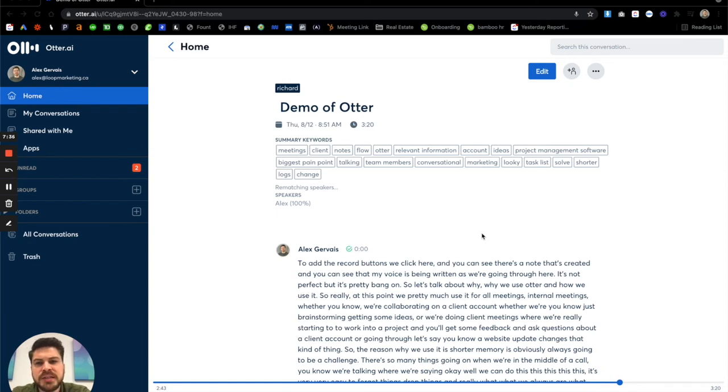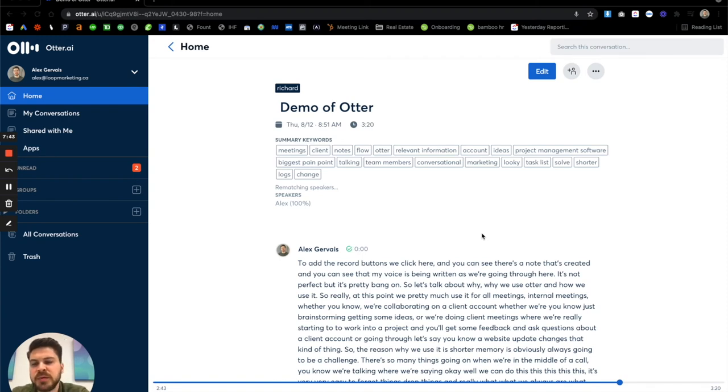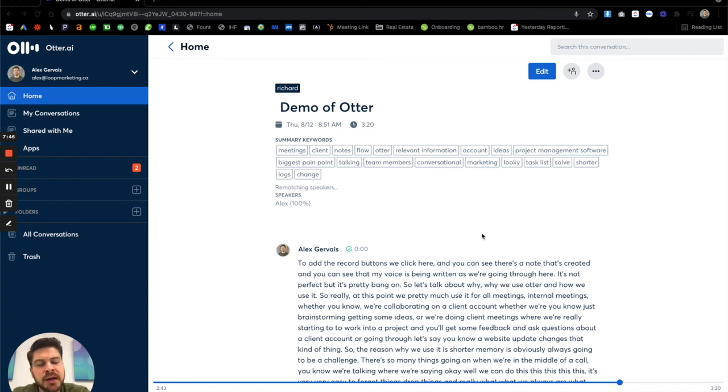But it would definitely be nice if there were integrations with our project management tools, or we could sync it within ClickUp is what we use for task management and our project management of the team. So I'd love to see that. Other than that, it's pretty excellent.